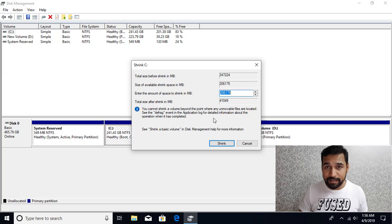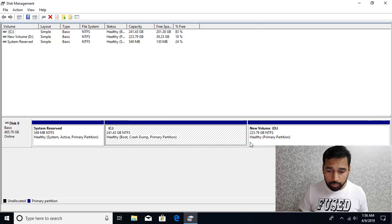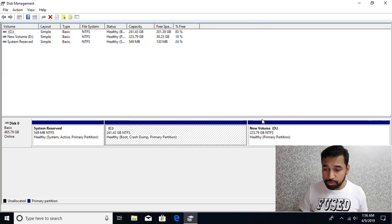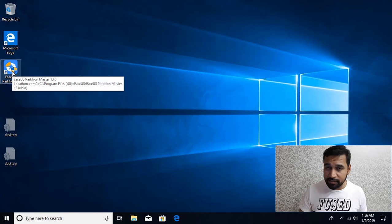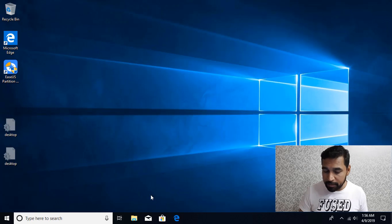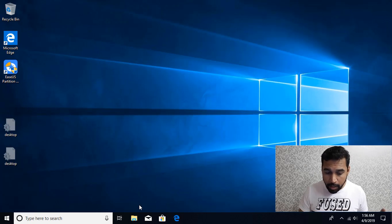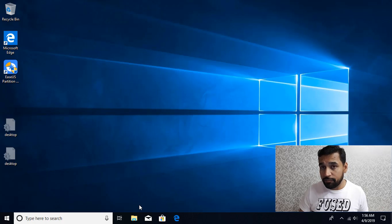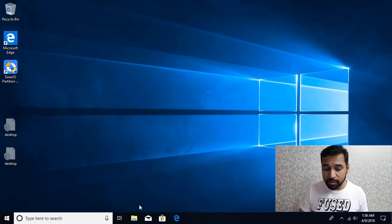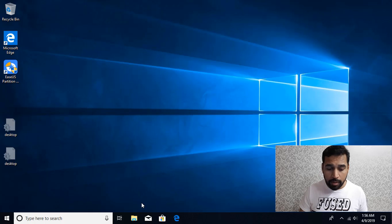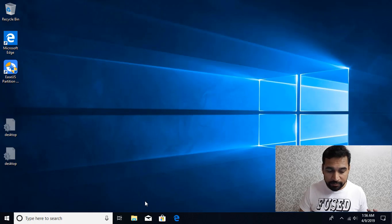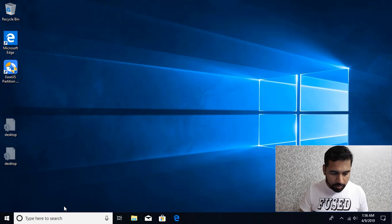So this is how we can fix that error. And if you want to use third party tool, definitely you can use EaseUS Partition Manager. Now once you are done with this, just don't forget to re-enable those features because if you don't re-enable them, then your boot up time is going to be more and system recovery won't be created.